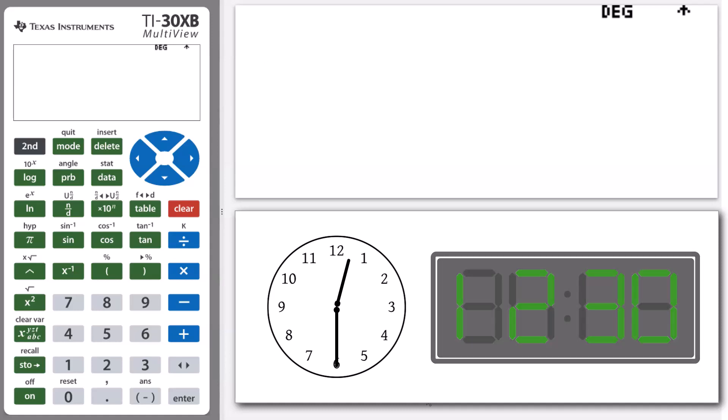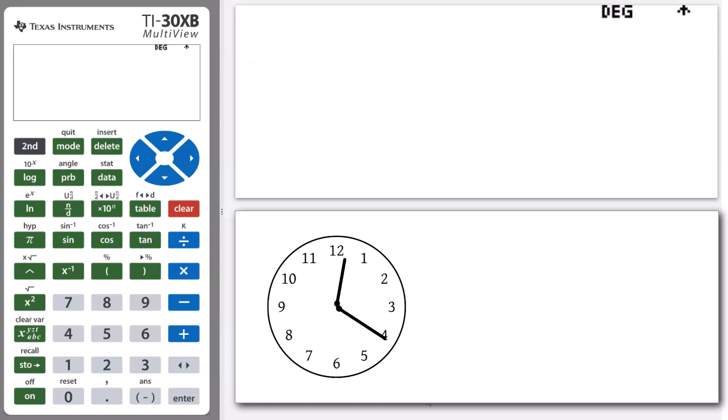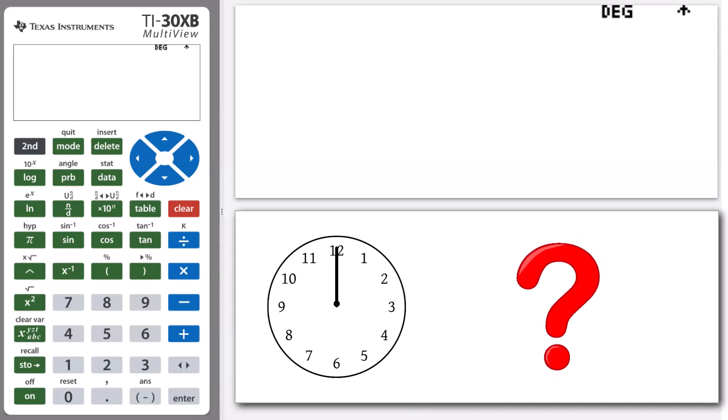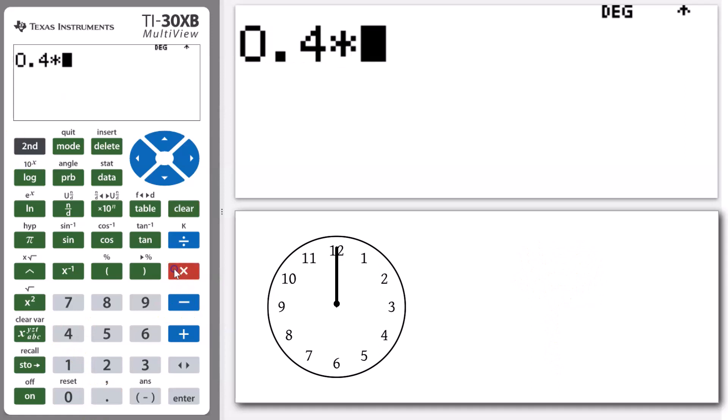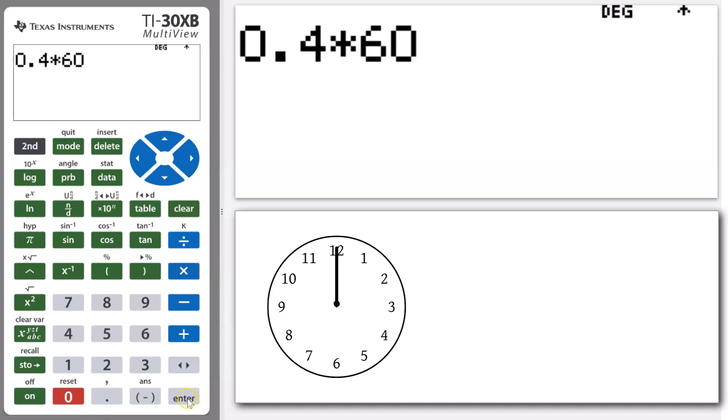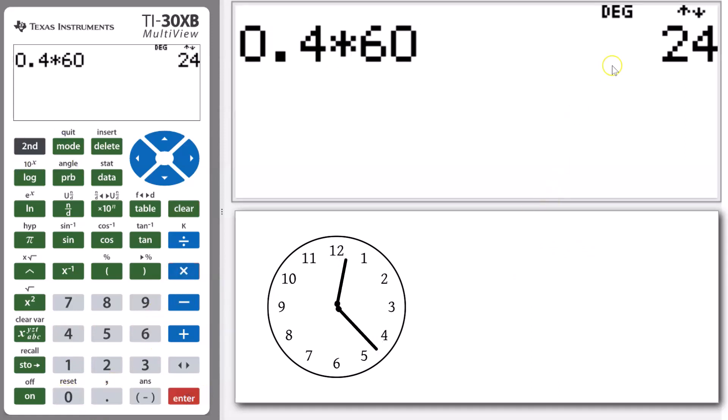But what about something slightly more complicated like 0.4 of an hour? You could work this out by taking 0.4, and we know that there's 60 minutes in an hour, so multiplying that by 60 brings up our answer of 24.